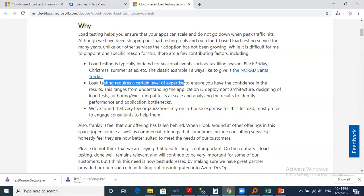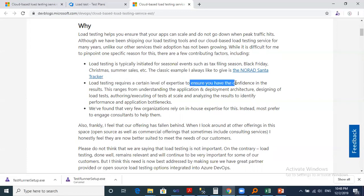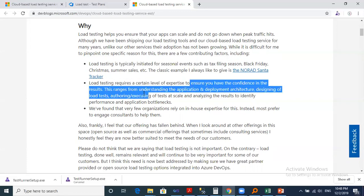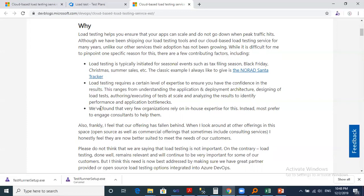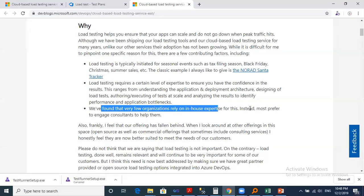To ensure you have the confidence in the result, this ranges from understanding the application deployment architecture, and they found that very few organizations rely on in-house expertise of this.